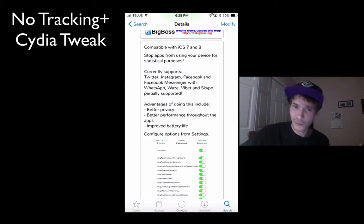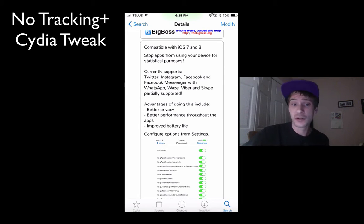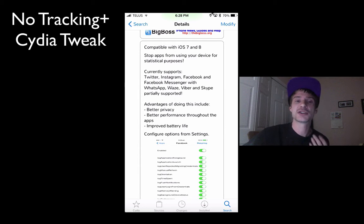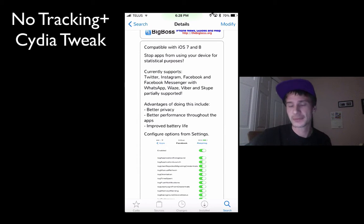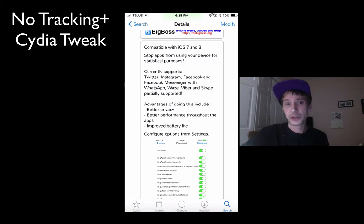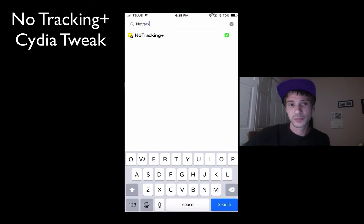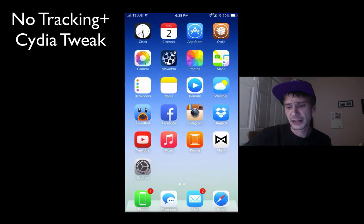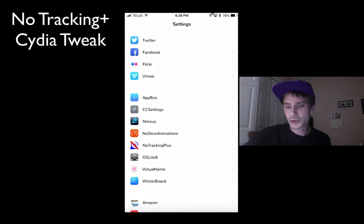So it's better privacy and performance, because it's not doing all those extra things in the background. You're also gaining a bit of battery performance — it's not going to be huge, but there is a battery performance increase that you will notice over longer periods of use.